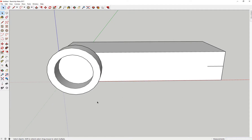So I have a problem. If I cannot see through something, it's hard to reference points. So how do I do that? I want to make it see-through.